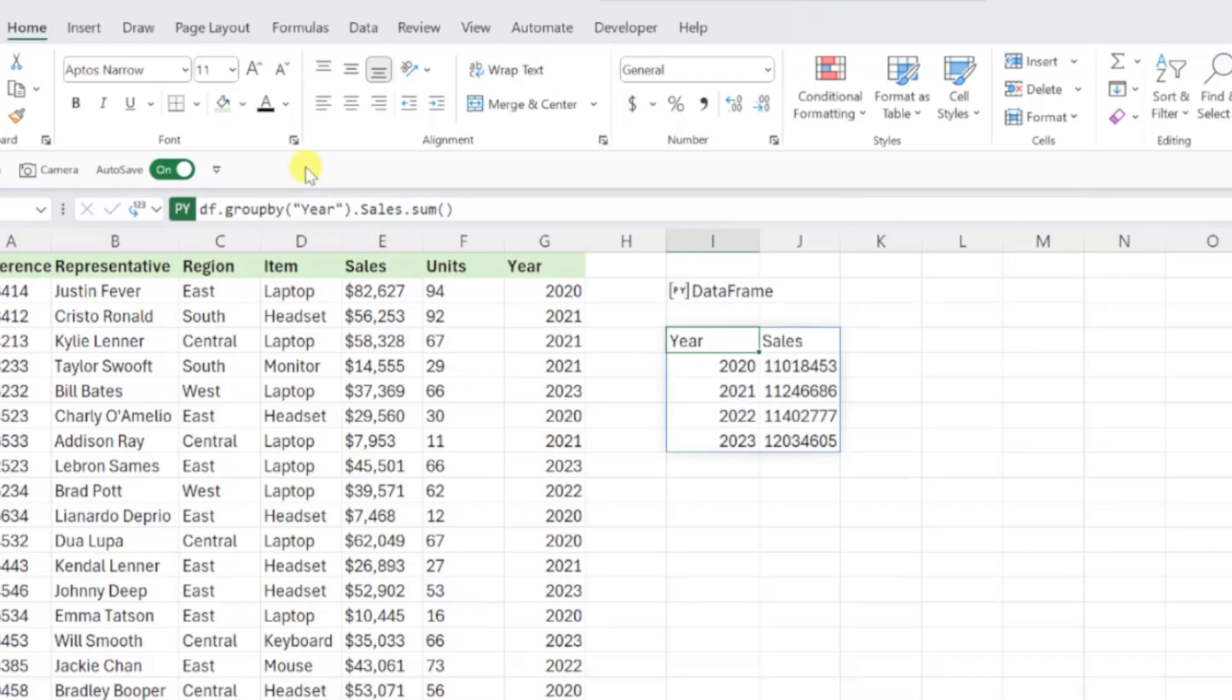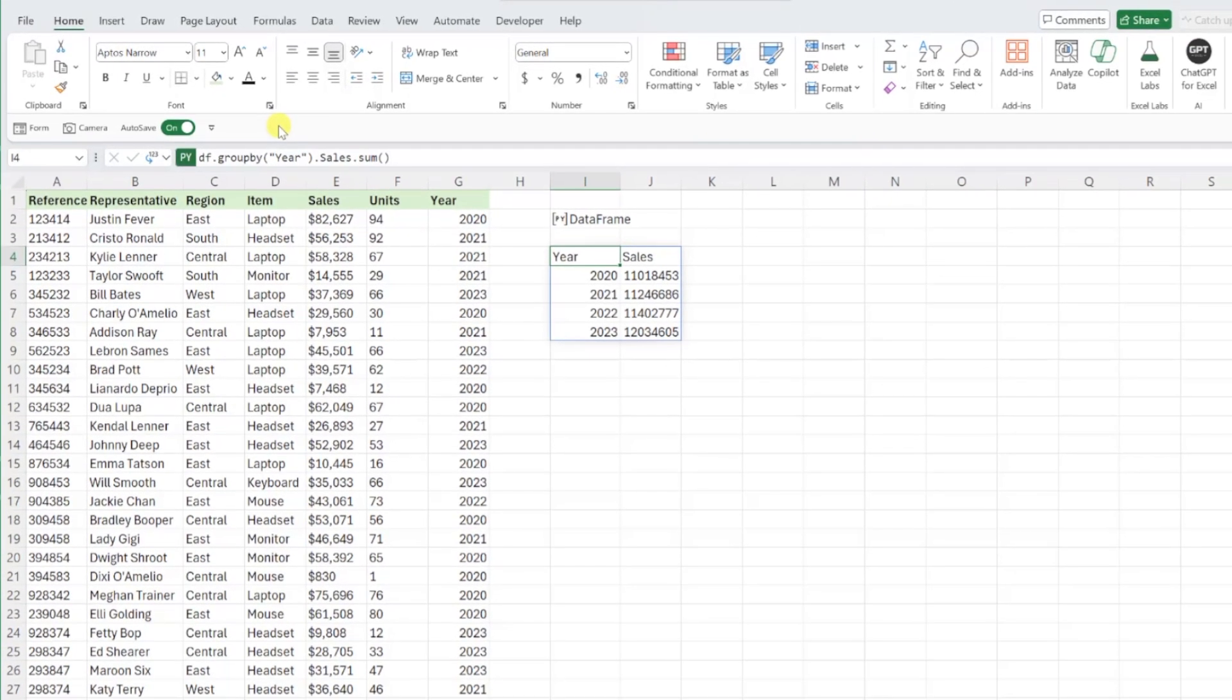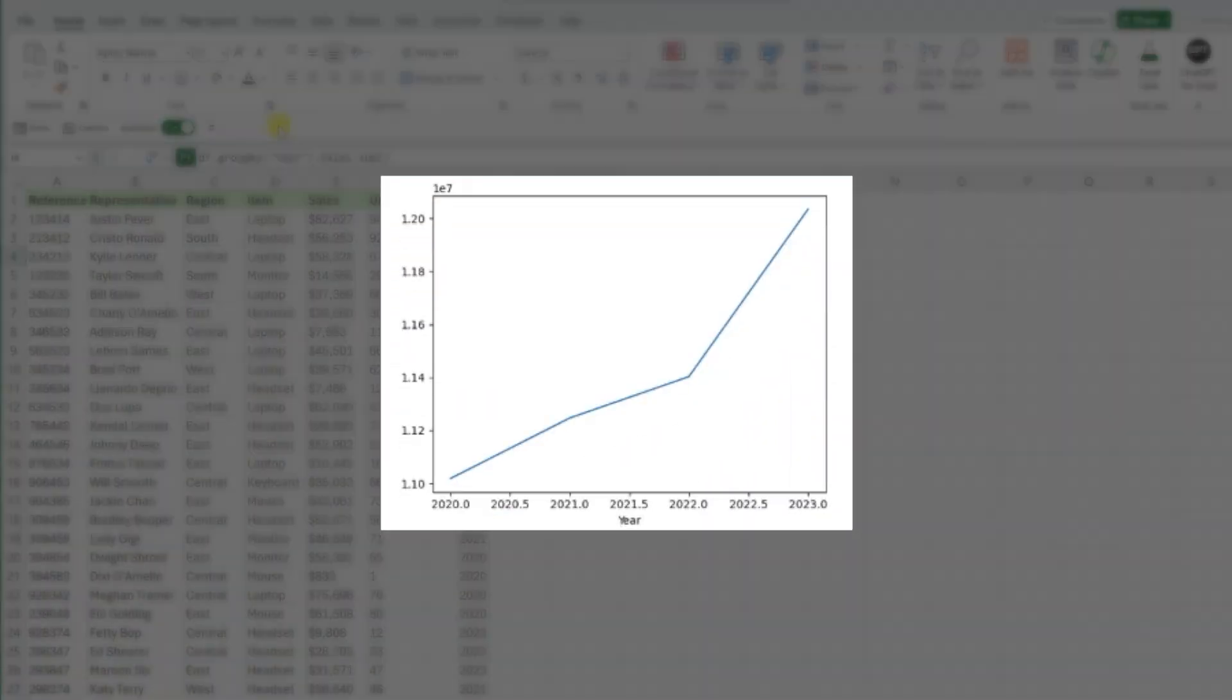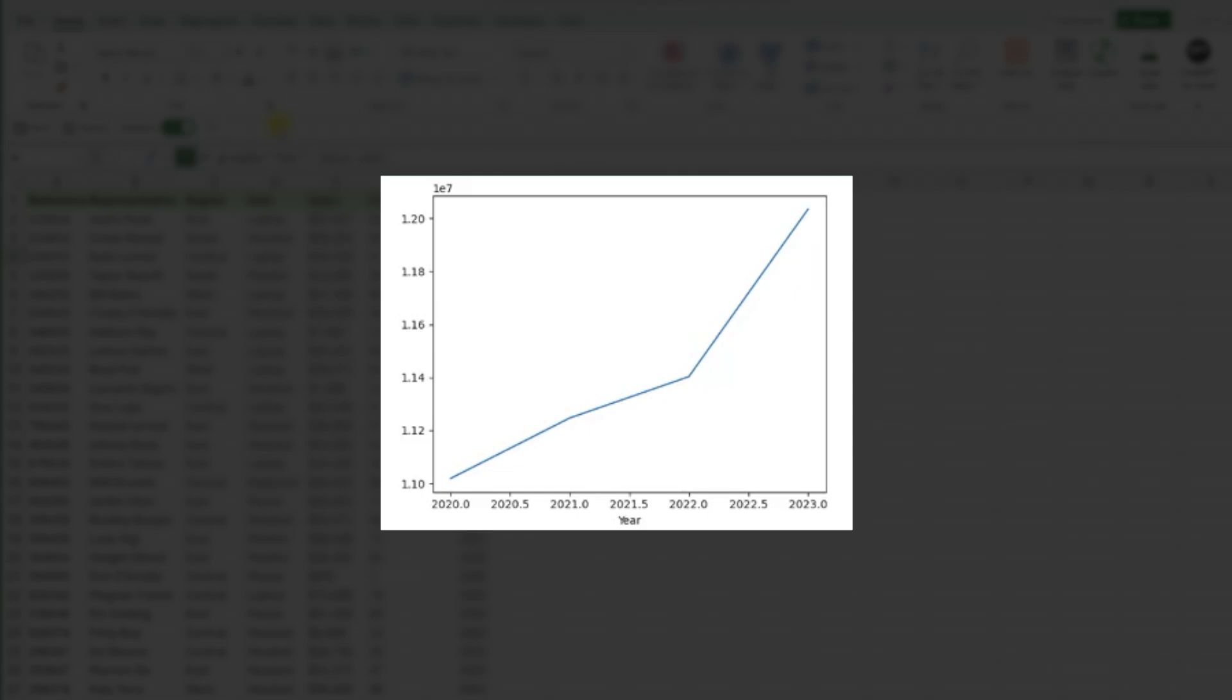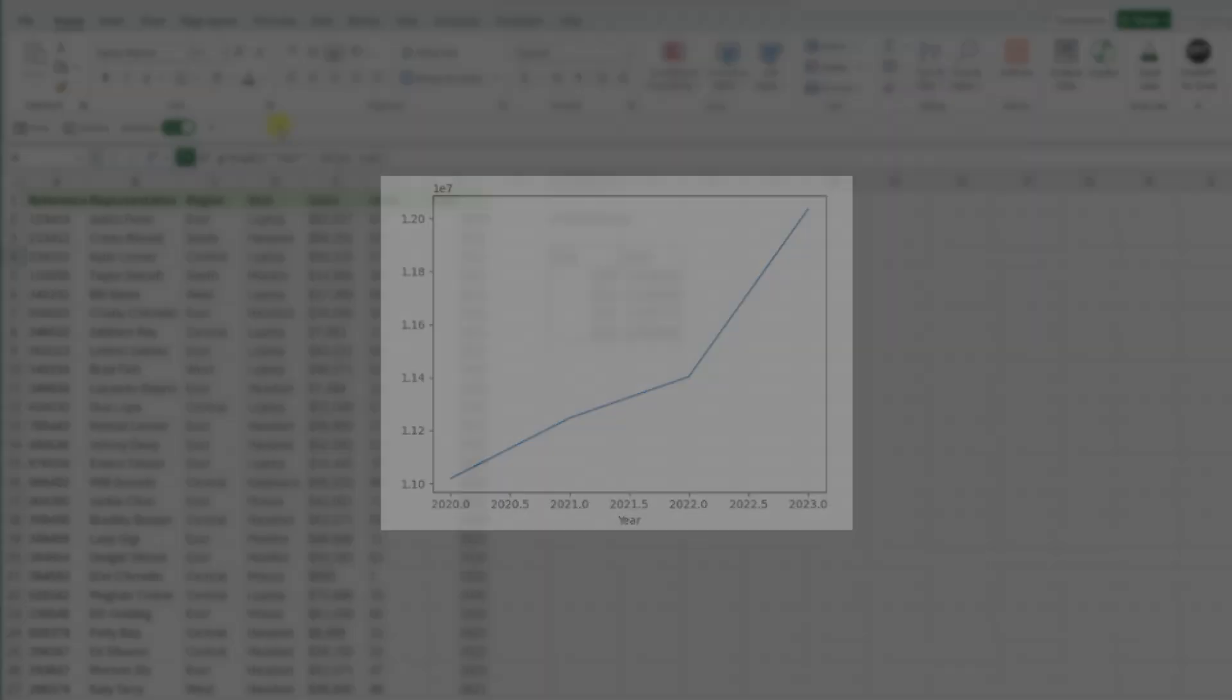Now let's say we want to get fancy and see this data in a line chart. Lucky for us, Python has a ton of great data visualization tools we can quickly apply to our data.